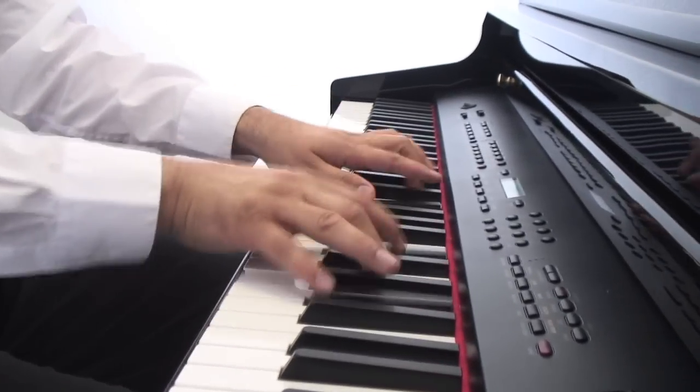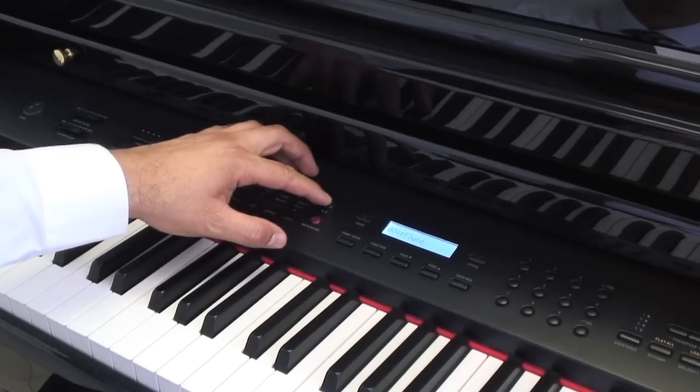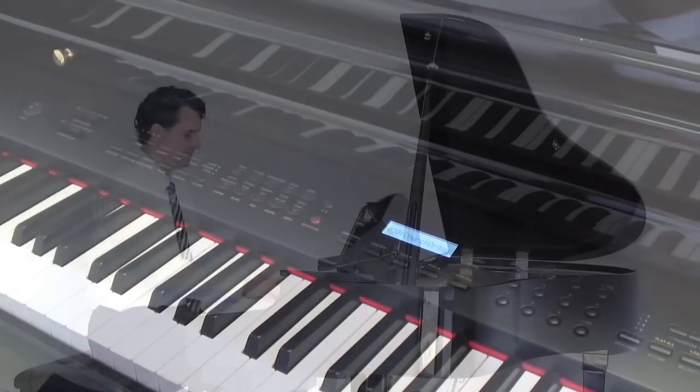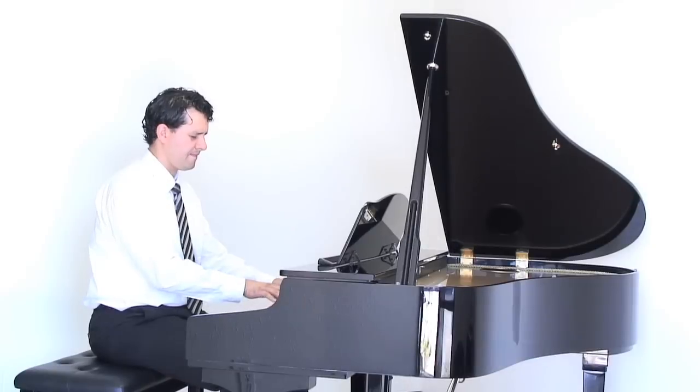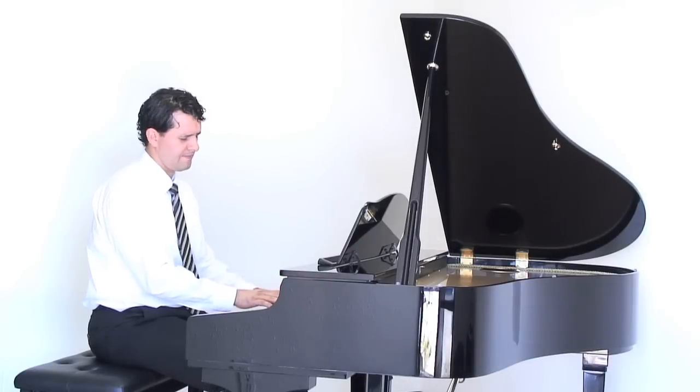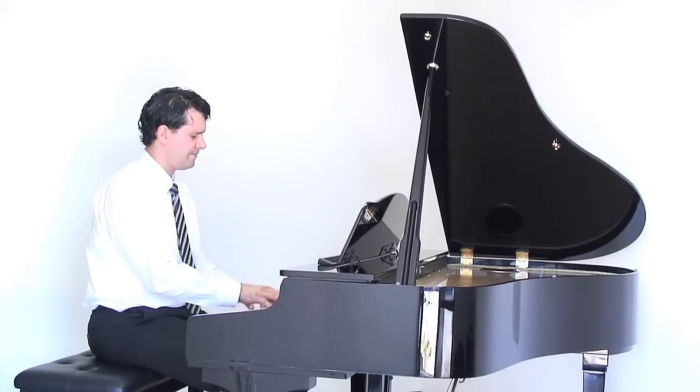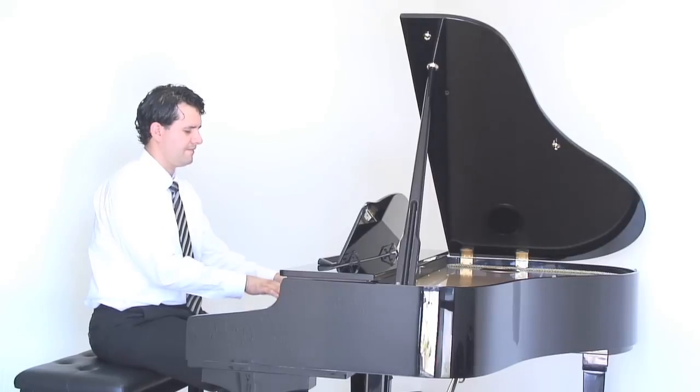The AG-41 automatically produces full backing parts, like having an expert band playing with you following your every move and chord change.